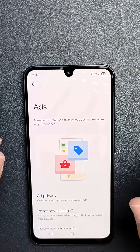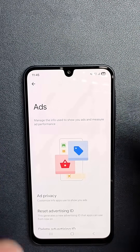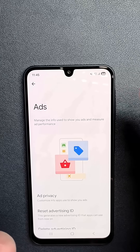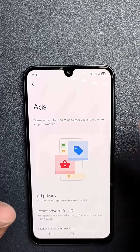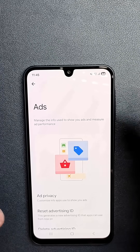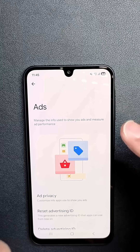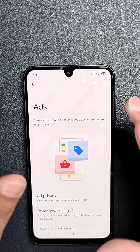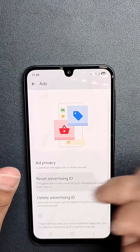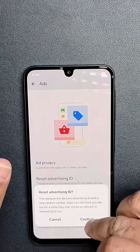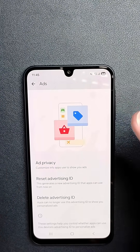Once you've tapped Ads — on other Android phones, in Google Settings go to Privacy and Security, then tap Ads. Now on the Samsung phone, tap Reset Advertising ID and then hit Confirm. So the Advertising ID has been reset.